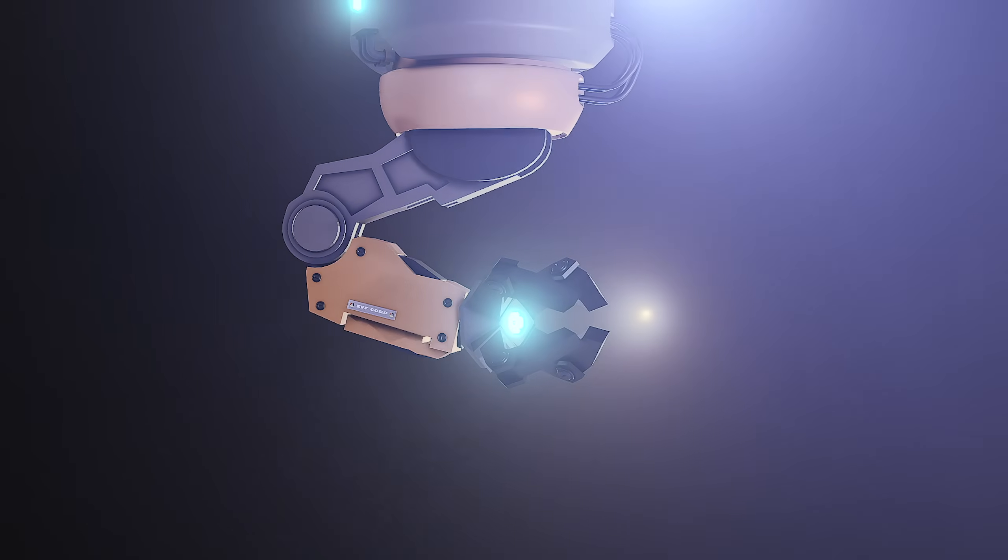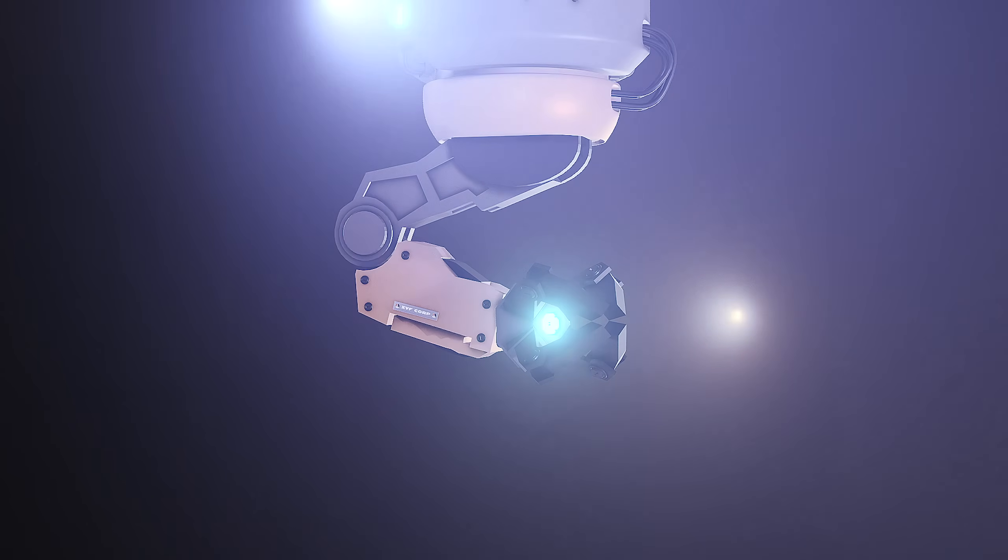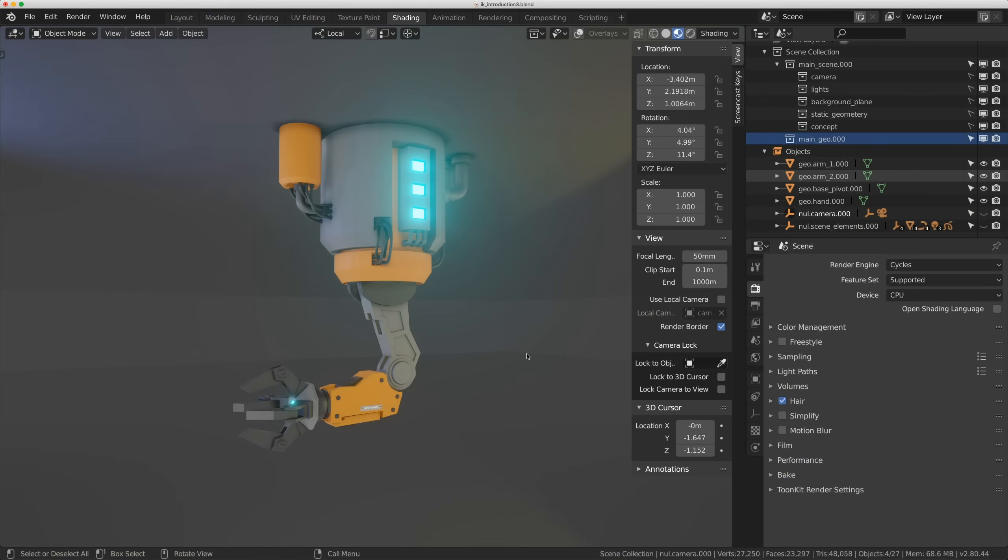Hello everybody and welcome to Rigging for Animation. Today is just an introduction to IK and IK Systems. We're not going to get too deep into it. We're just going to build a simple IK rig on this asset here. Now you can go to Gumroad and download this asset for free if you want to follow along. So let's get right to it.